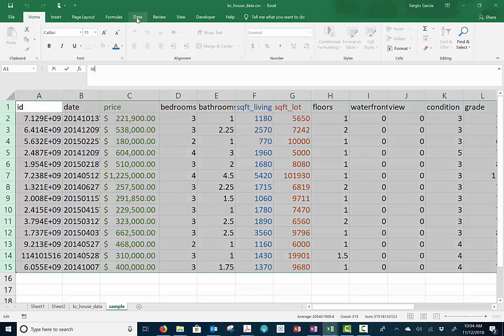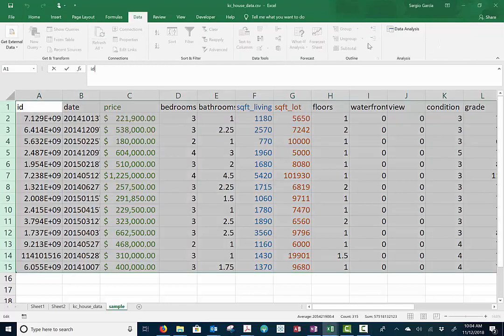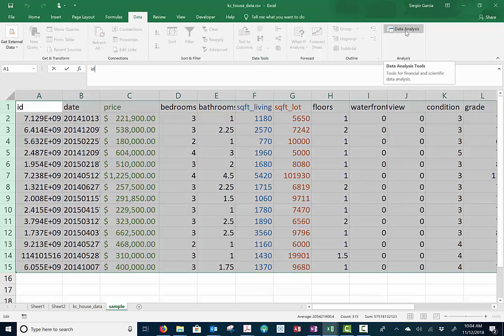The first thing we need to do is go up to Data on your Microsoft Excel and make sure you have this Data Analysis tab. If you don't have this Data Analysis tab, because this is where we're going to actually run the regression...